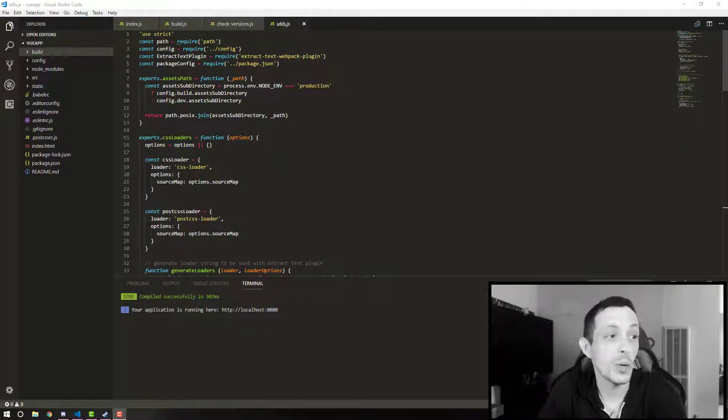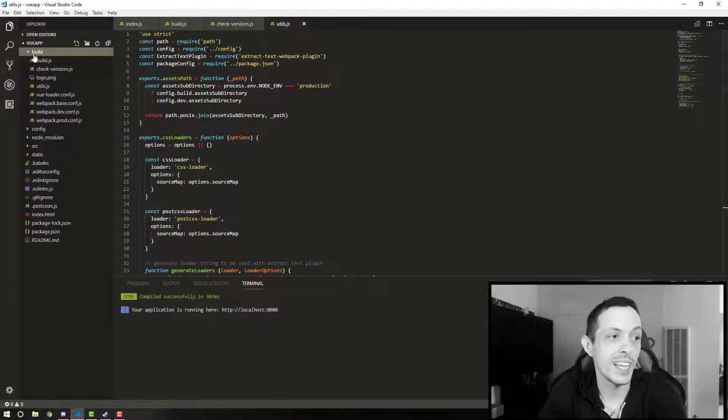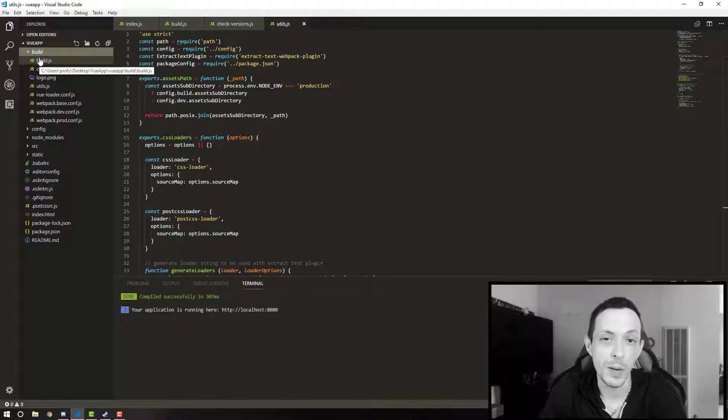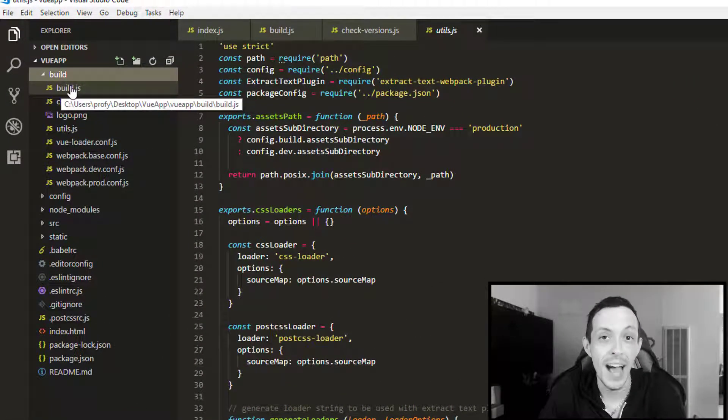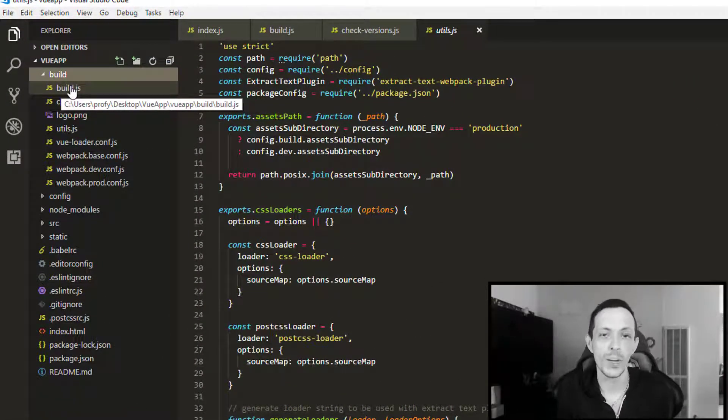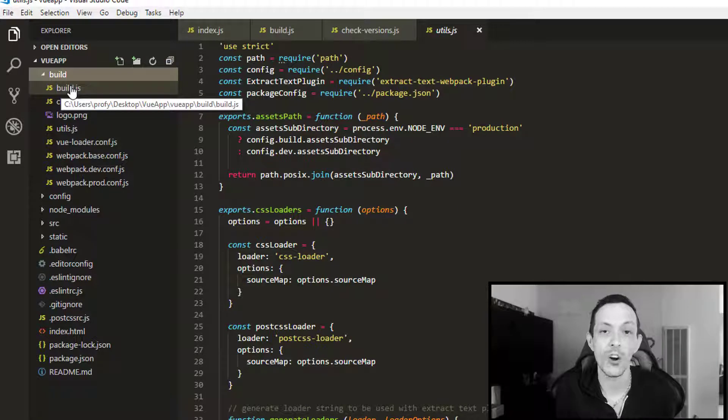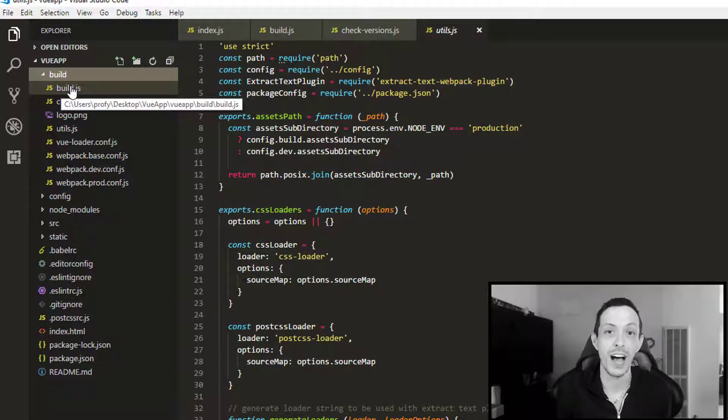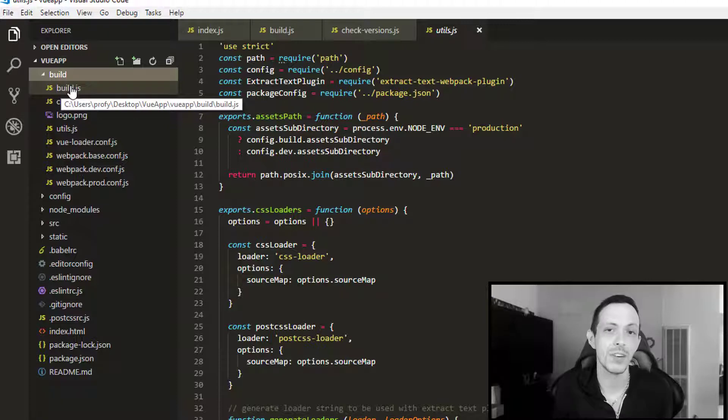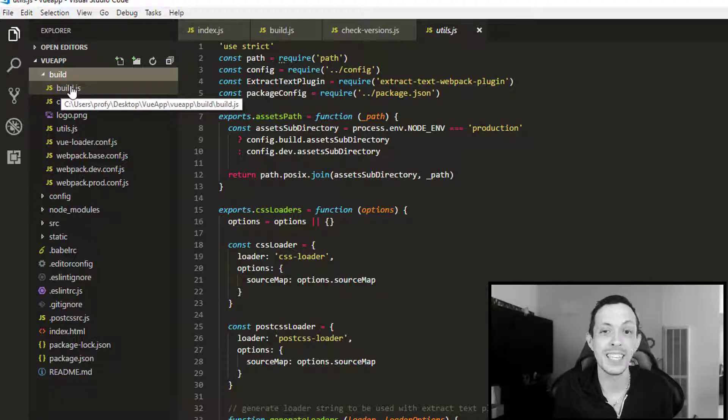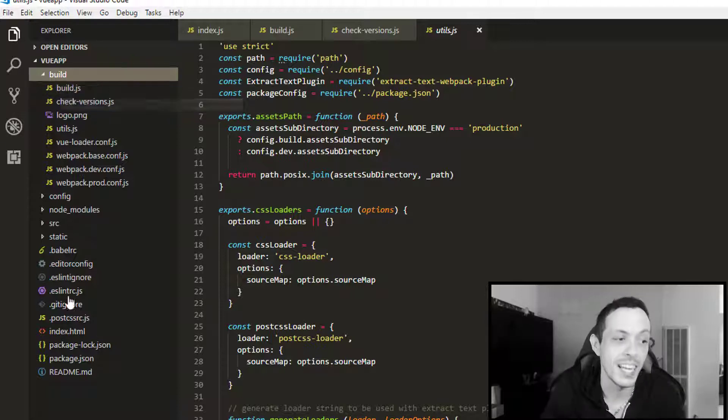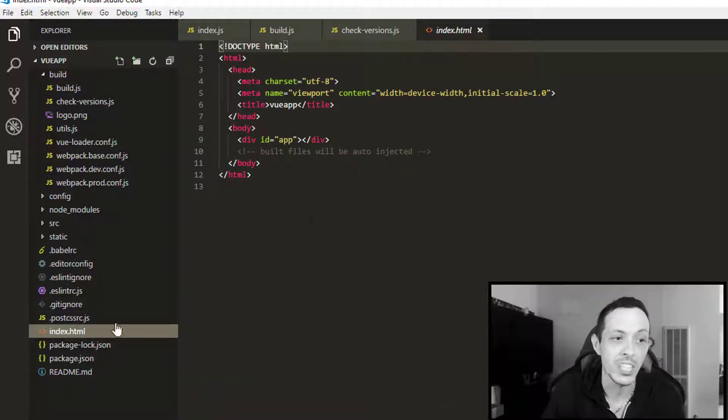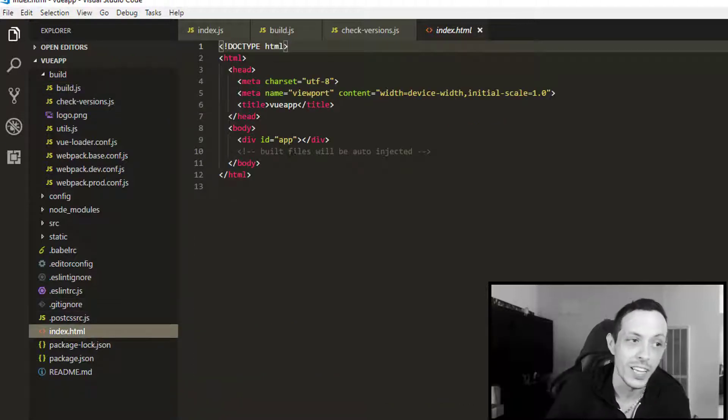So the first directory we see here is the build directory, and this directory is used by Webpack to pack all of our resources in our application together into more compact files. Say you have five different JavaScript files in your application.